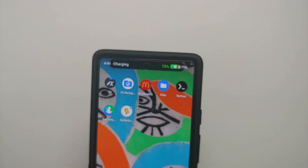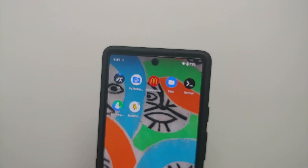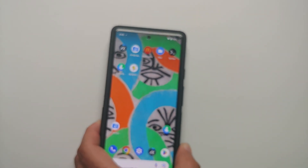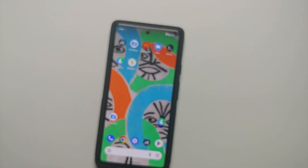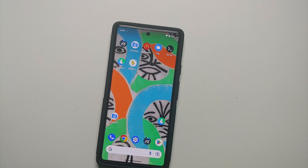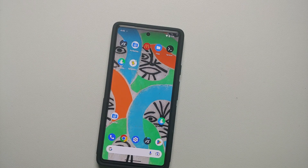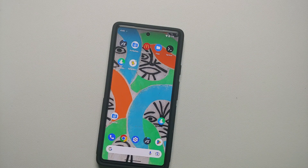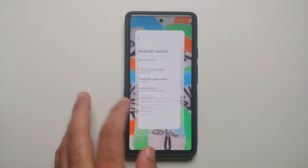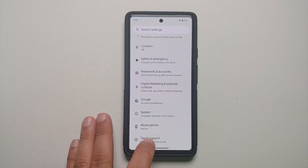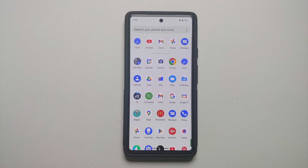All the files and applications are linked in the description of the video. Without any further delay, let us go ahead and install this Dynamic Island on your Android devices without having to root them. Here it is — this is the Pixel 6a, which right now is running Android 13.